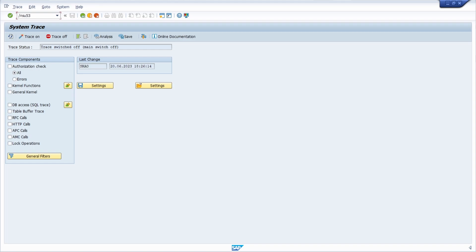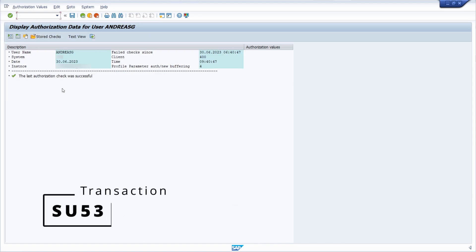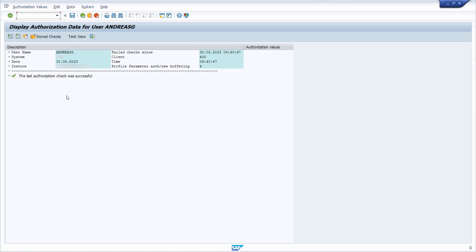Then there is the very important SU53 transaction. If a user reports that they can't access a transaction or data, all the missing authorization failures are listed here in this transaction. The user can make a screenshot and send it to the SAP Basis or SAP security department, who can then enhance the authorizations if allowed. A really important and useful transaction.